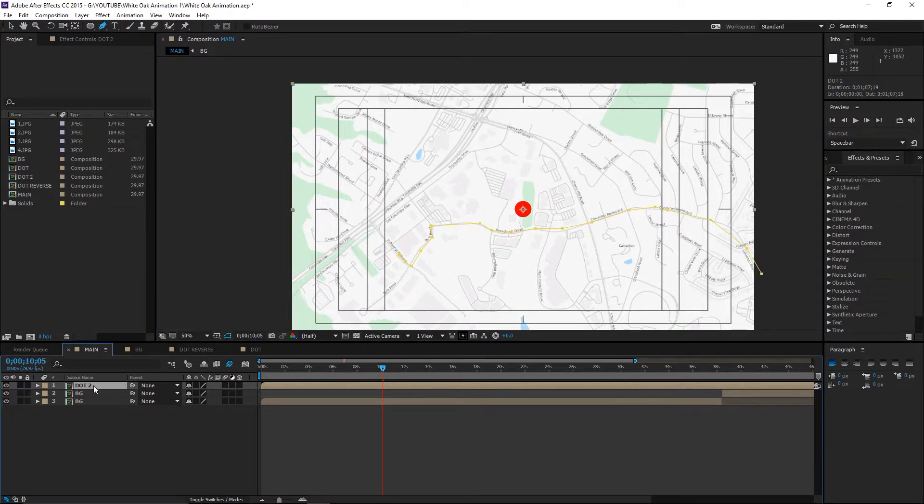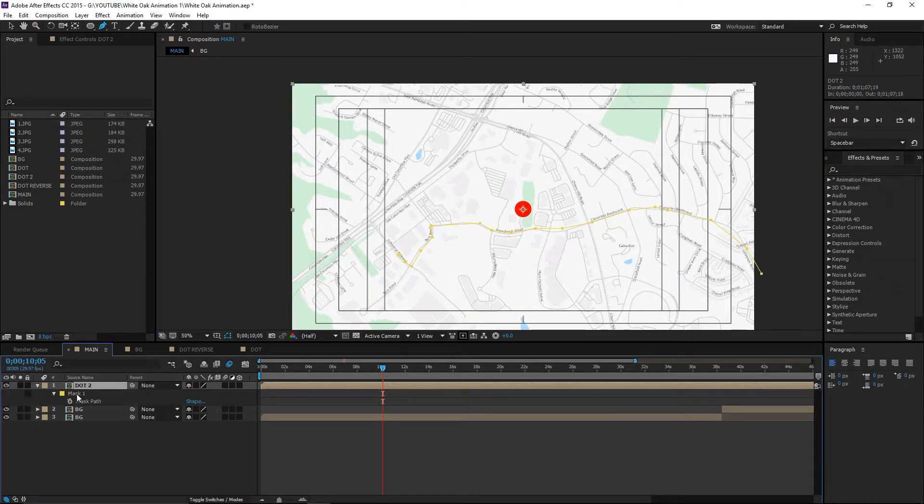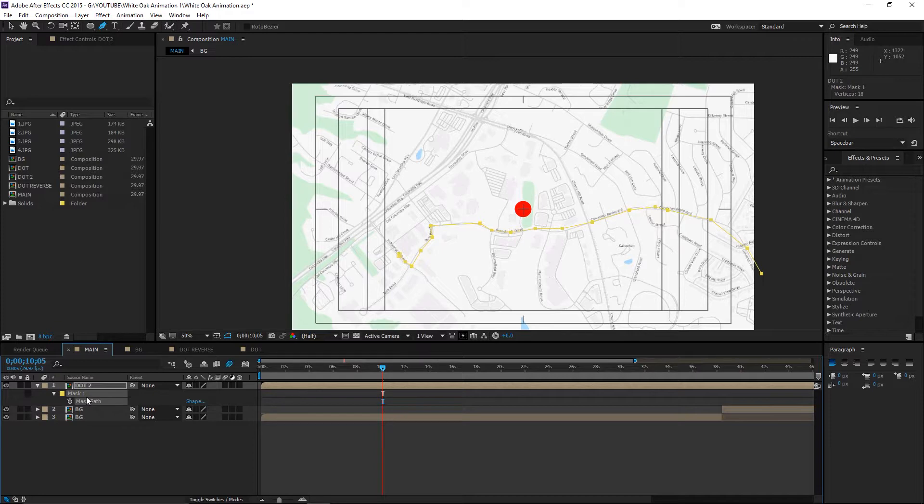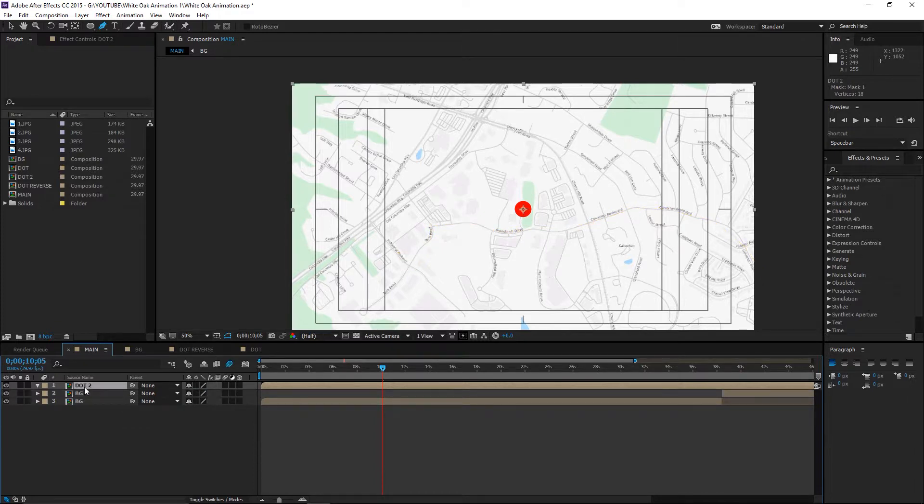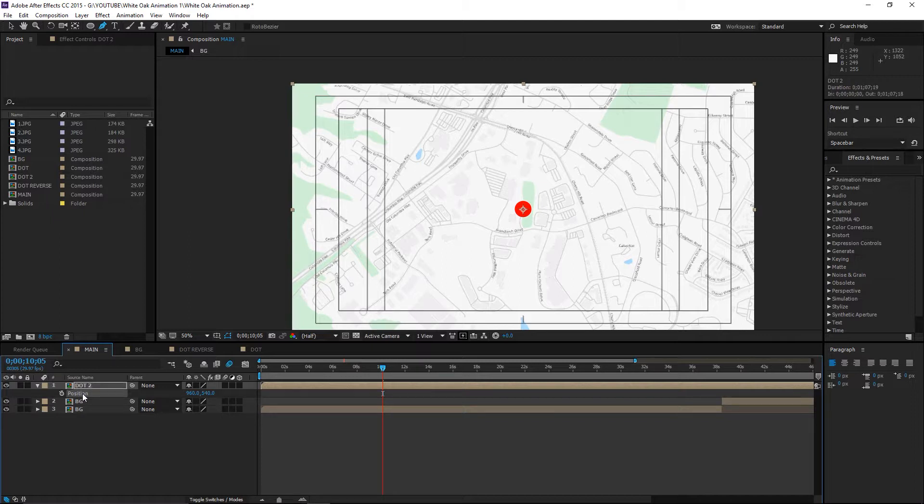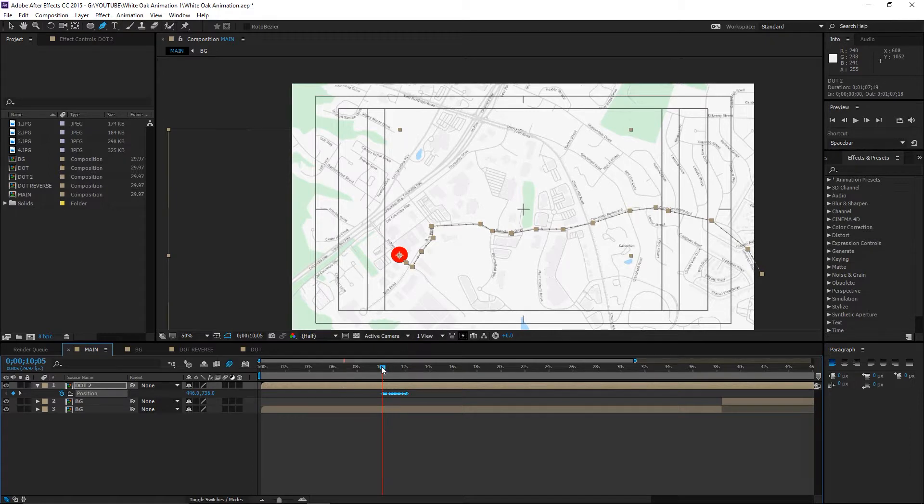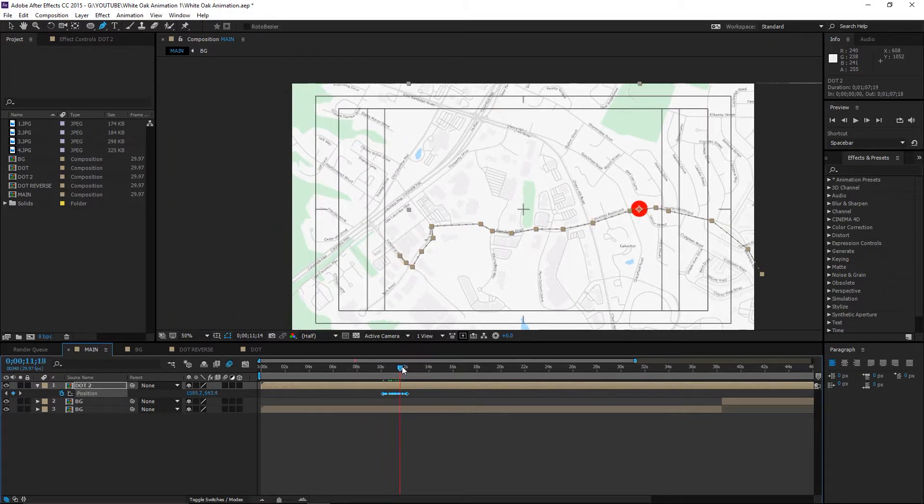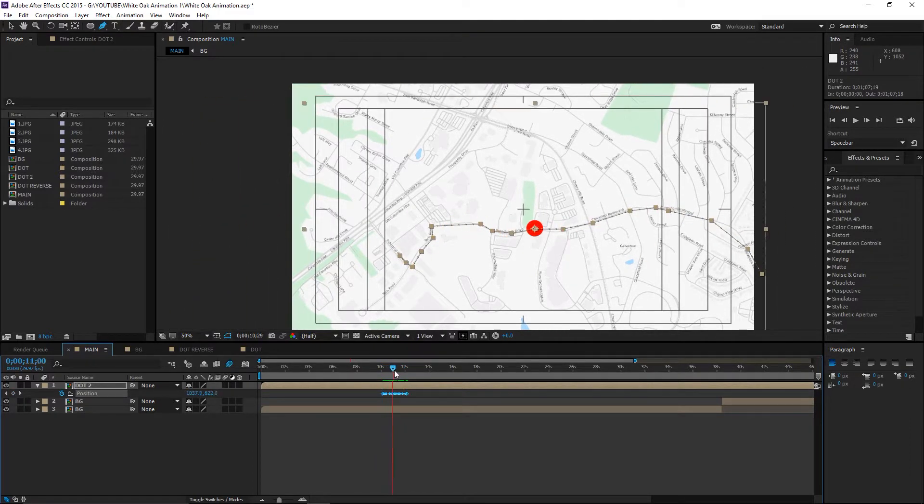Hit M on the keyboard, click on the mask path, hit control X. Now hit P on the keyboard to bring up position. Click on position and hit control V. Now it creates this animation with the dot following that path.